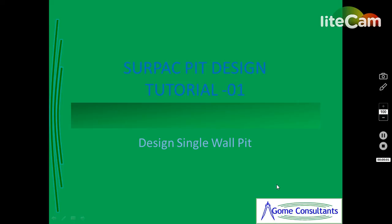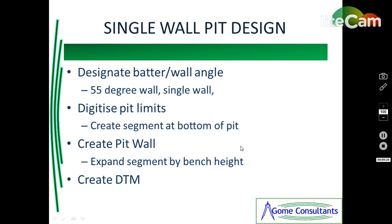Hello once again, this is a Surpac pit design tutorial number one. It's a carryover from the Surpac introduction tutorials. In this tutorial we will design a single wall pit. We will designate batter wall angle for the design. I will digitize the pit limits, which were actually digitized in the intro tutorial.